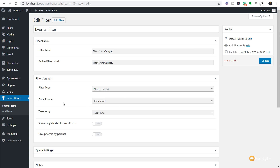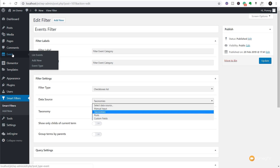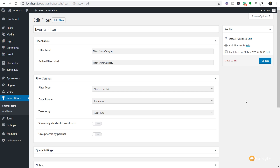Then we're going to say what is our data source - in other words what are we going to use this filter to query against? We've got taxonomies, manual input, posts, custom fields and so on. We're going to use taxonomies because under the events we've got two different types - if we come over you can see we have event type and in there we've got indoor events and outdoor events. So we're going to use that taxonomy to filter the information.